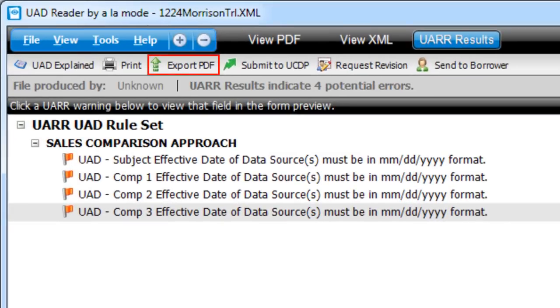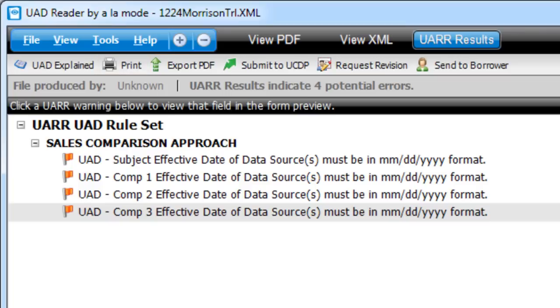You can export the PDF embedded in your MISMO XML file, print the PDF, and even view or print a UAD Explained brochure for your reference.